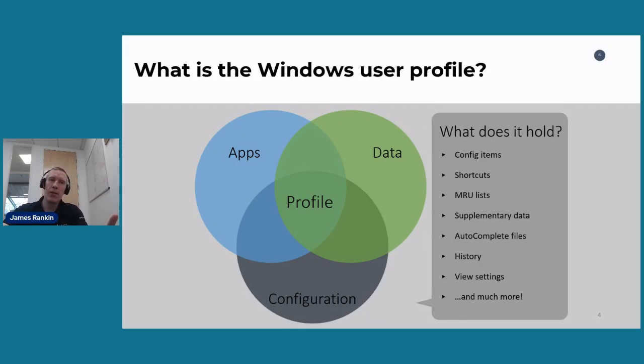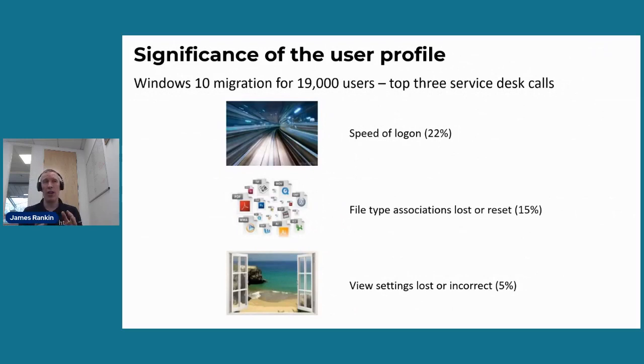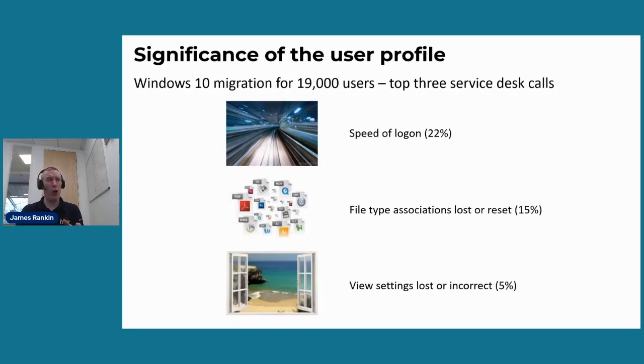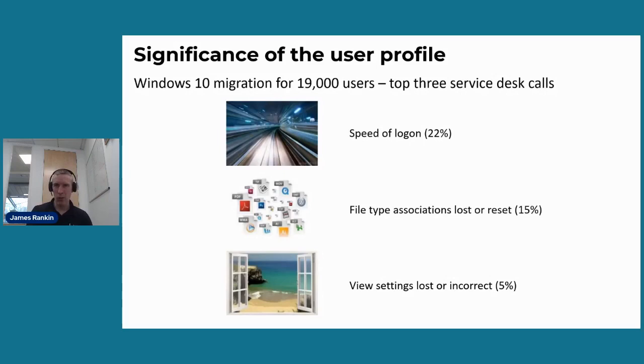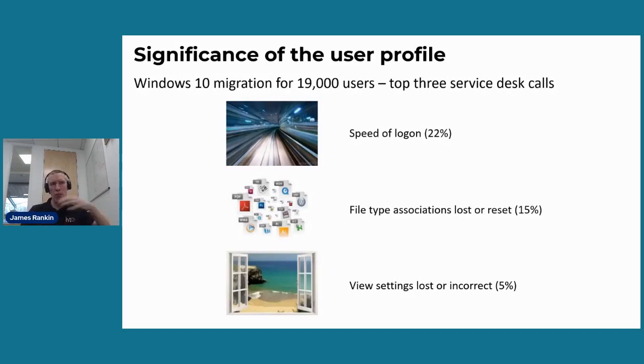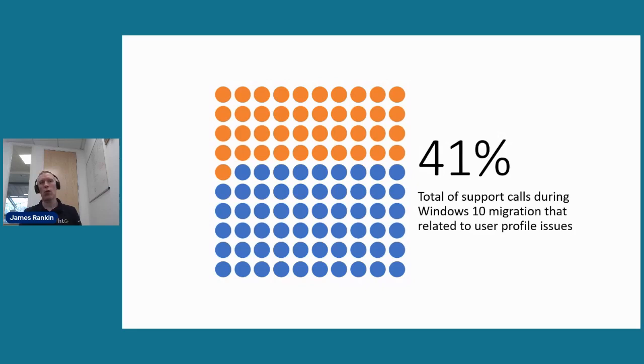What a lot of people tend to forget is how significant the user profile can be. It's often something that people kind of relegate in terms of their priorities. About five years or so ago, I did a Windows 10 migration for about 19,000 users. 41% of the support calls that we had during that Windows 10 migration could be tied to user profile issues.